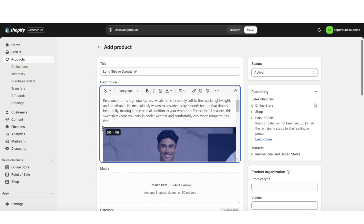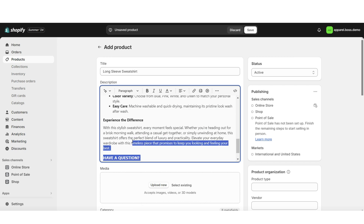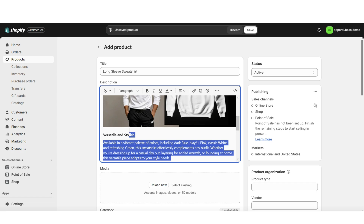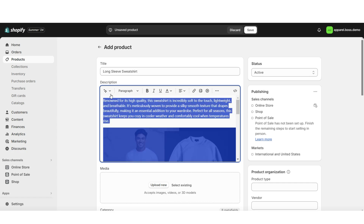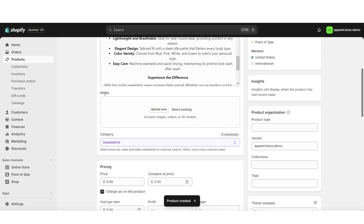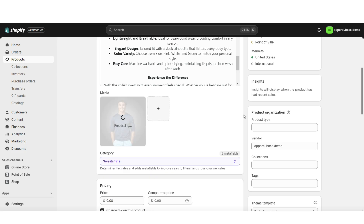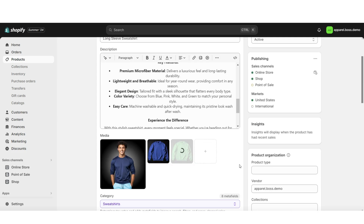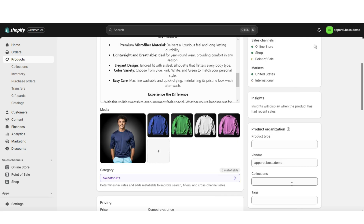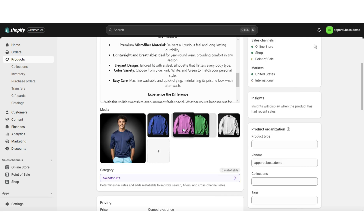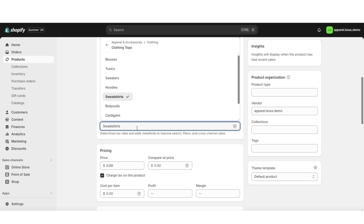If you want, you can also insert pictures throughout the product description by clicking this insert image icon. Feel free to resize the picture to make it smaller or larger. Then I'll be selecting the text and the image and centering this. Here under Media is where you can upload any pictures and videos that you have of your product. When you click on a specific picture, you can rearrange it if you need.